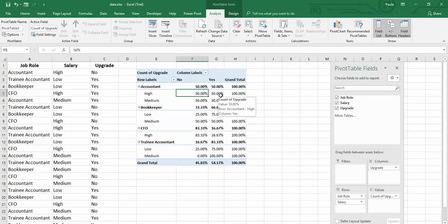So that's how you can use pivot tables to quickly analyze categorical data that you may have in Excel.